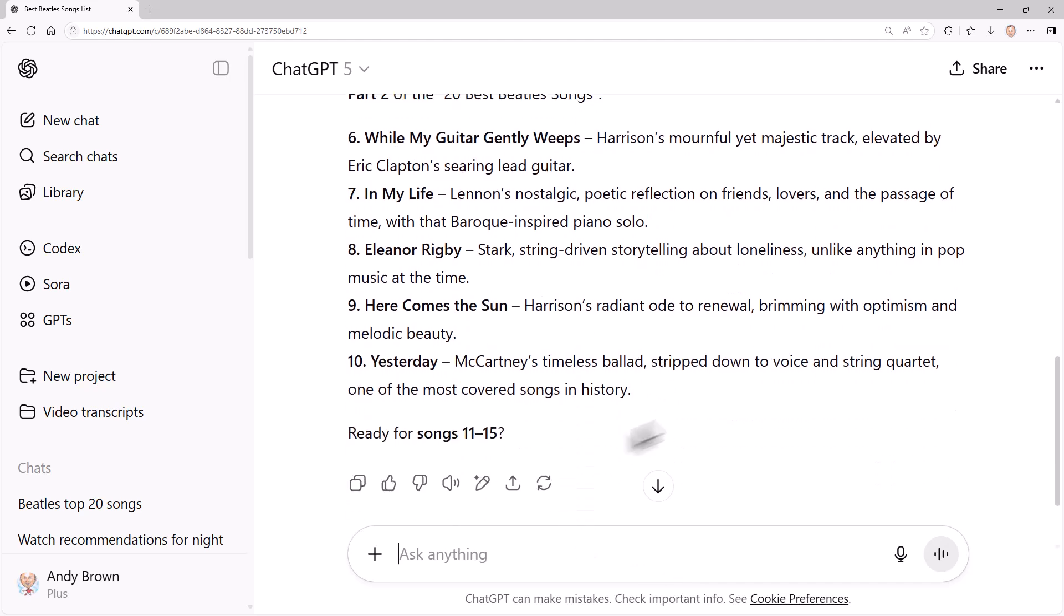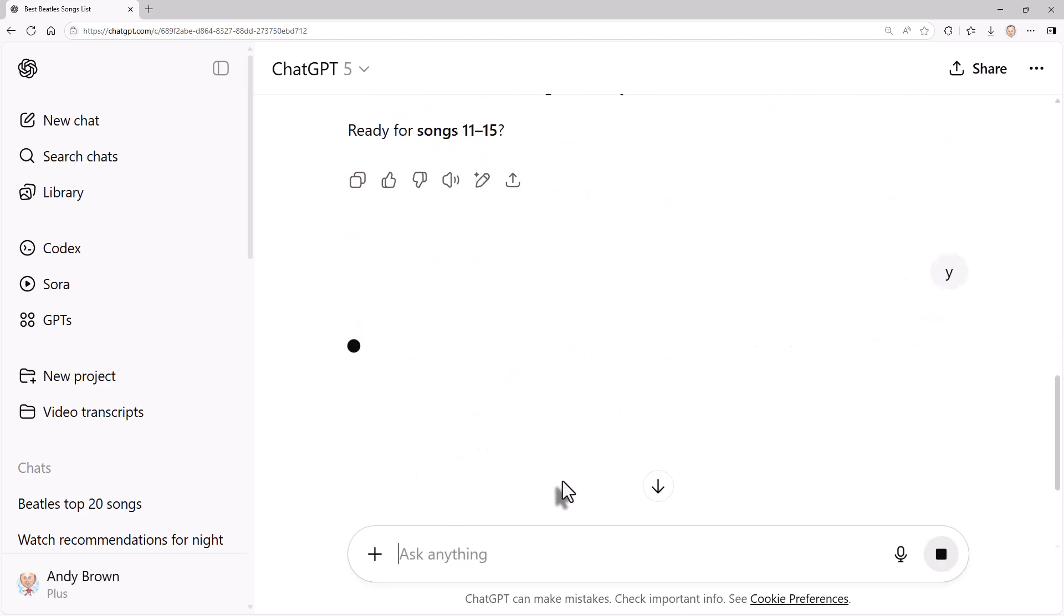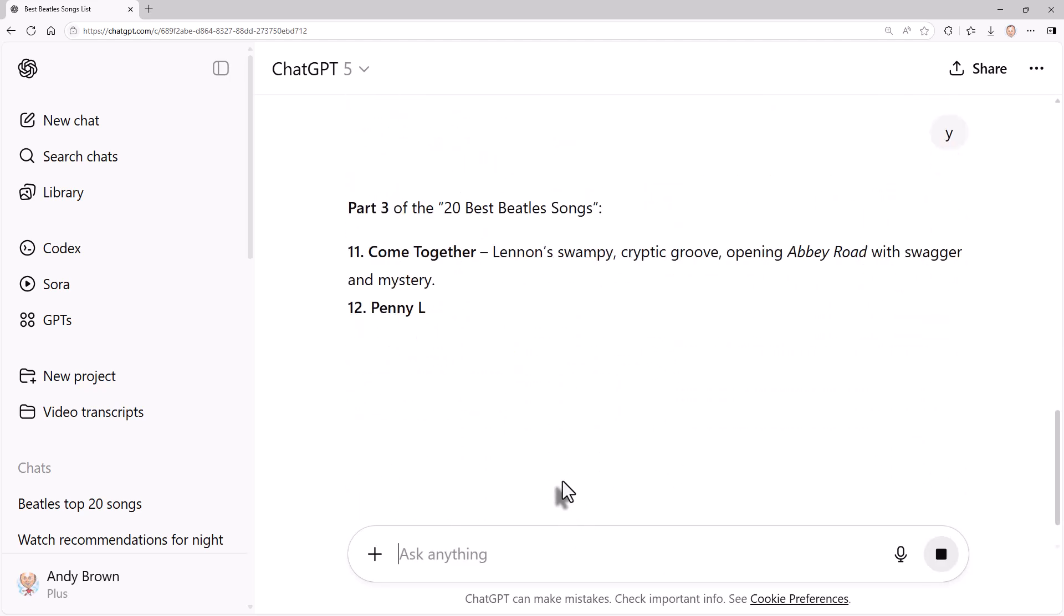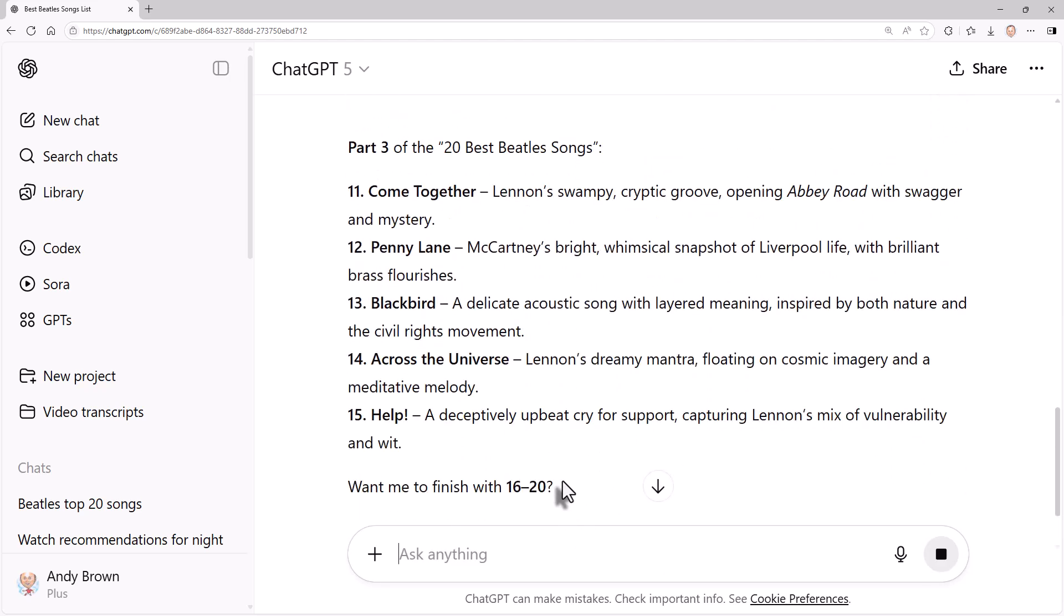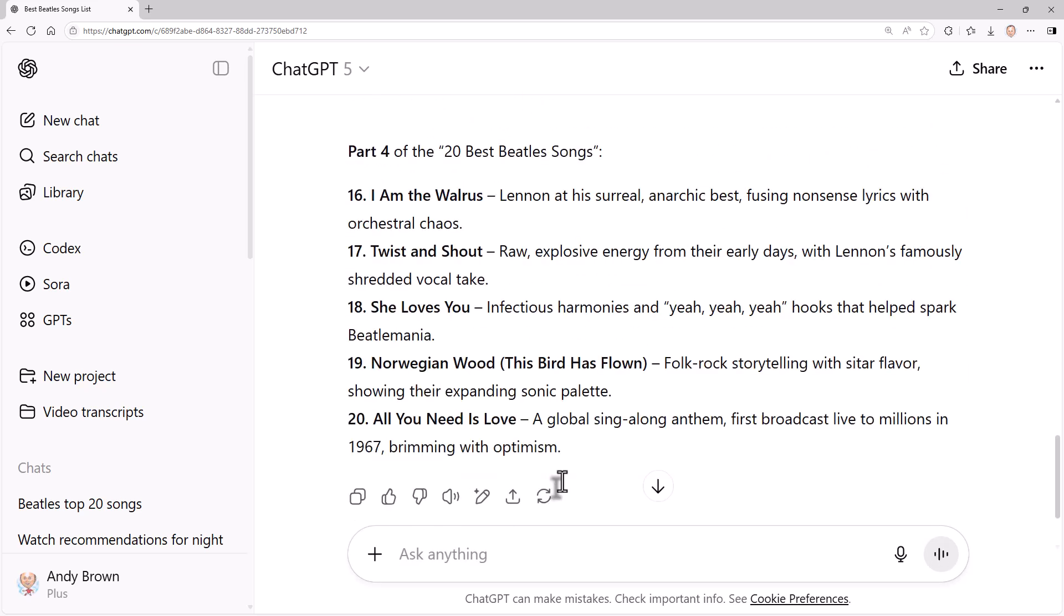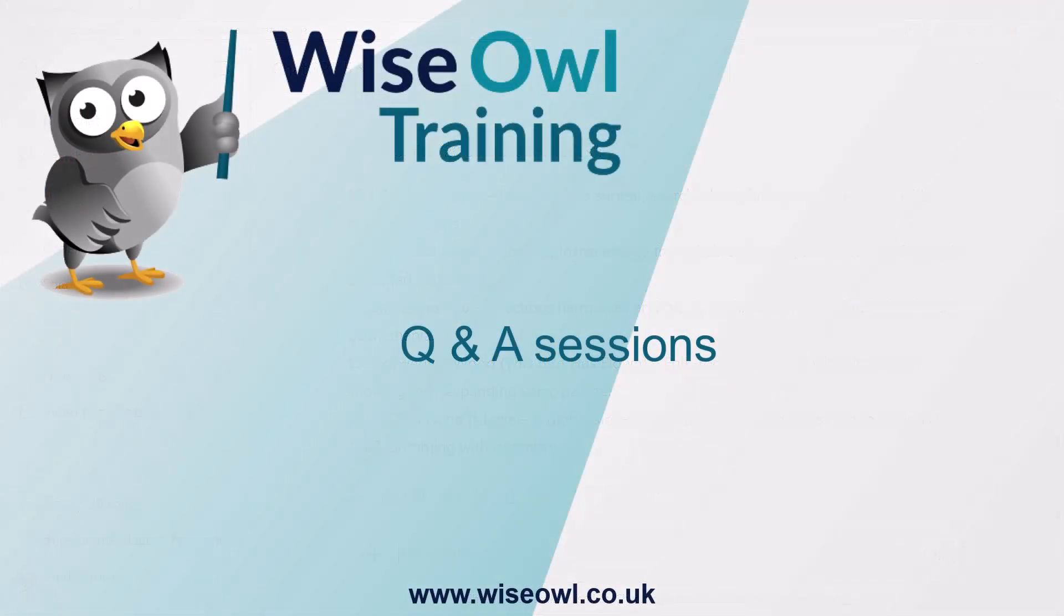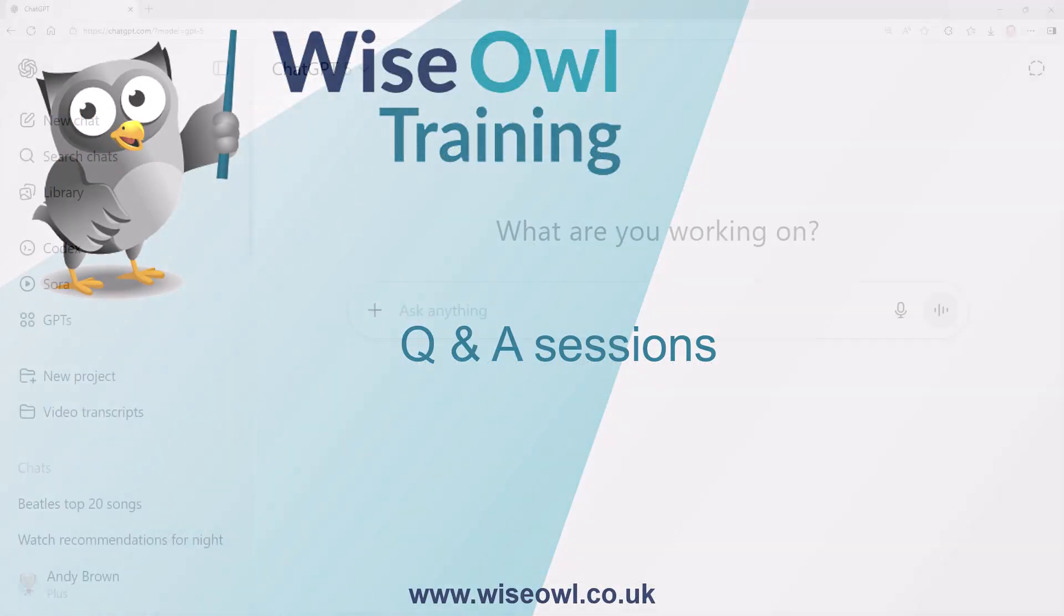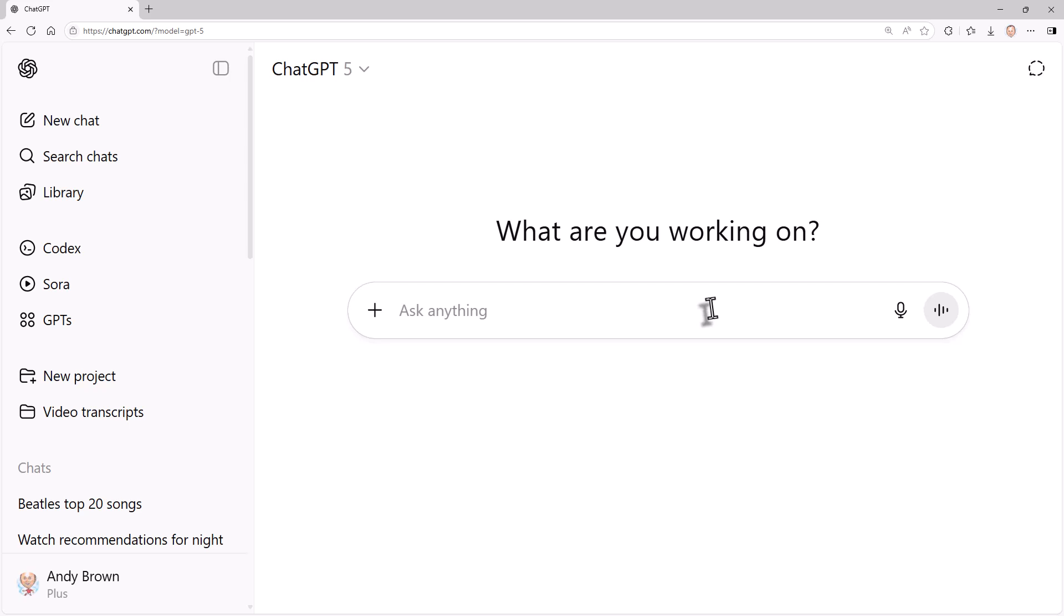And then I presume somewhere down here saying ready for the next batch. Yes. And then finally I could get the last batch and then it will stop. So that's one technique when you're using an AI assistant you might find useful. So I saved the best in this tutorial to last probably, which is Q&A sessions. These can be incredibly useful.